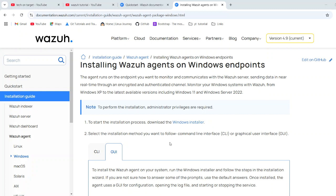In today's video, we will see how we can register the Windows agents, Windows Wazuh agent with our Wazuh server. We will follow the official documentation for same.